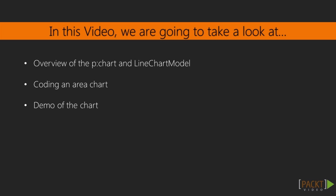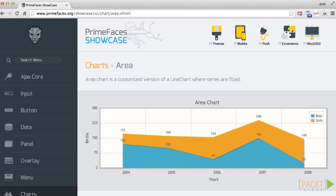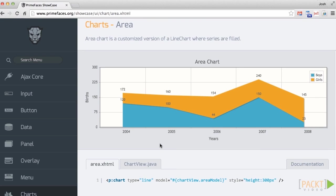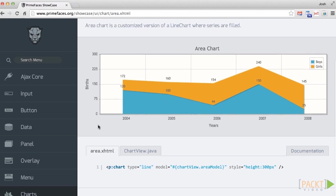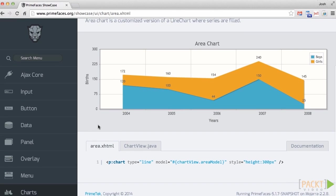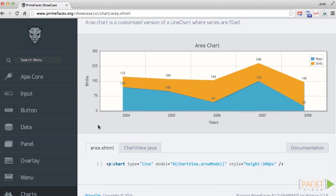Looking at the PrimeFaces showcase, you can see that area charts are beneficial for comparing data. Let's start by seeing how we can add an area chart to the PrimeAutoSales application to show sales comparisons for different makes and models of cars. I'll mention ahead of time that all the data will be hard-coded for the purposes of moving things along in this course, but you can always substitute dynamic data from a database or calculation in your own custom apps.